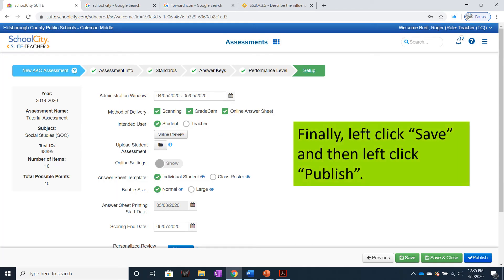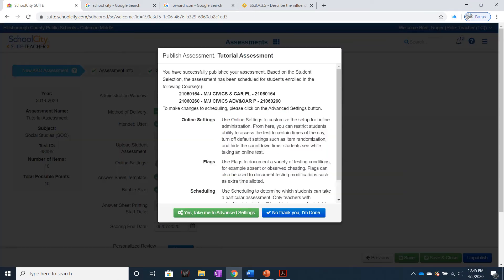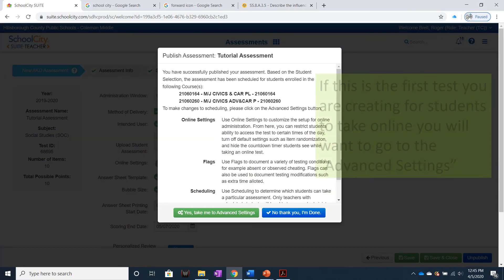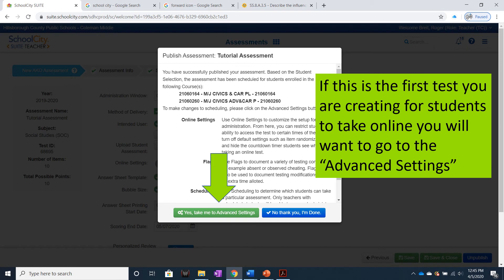Finally, left-click Save, then left-click Publish. If this is the first test you are creating for students to take online, you'll want to go to the Advanced Settings. If you've created tests for students to take online before, you can click No Thank You, I'm Done.